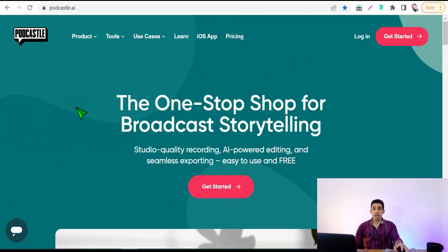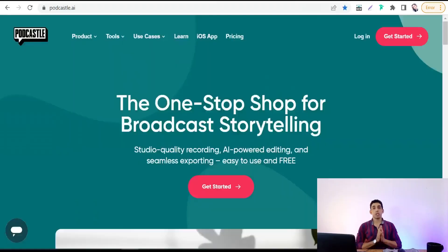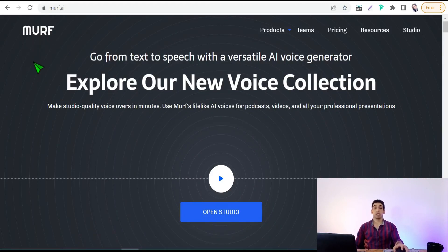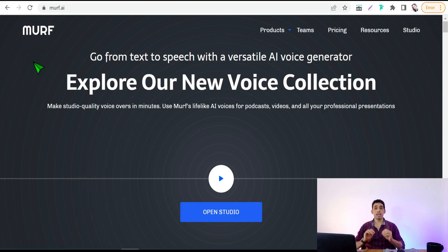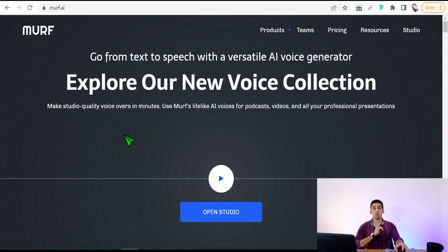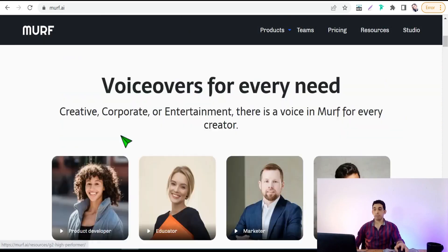Now let's move on to Murf.ai, which offers natural human voice-overs with all human voice features like breathing and pauses. You should try Murf.ai to generate voice-overs for your YouTube channel, promotional videos on social media, and so on. You'll find thousands of voices with different tones and accents for a lot of topics, niches, and fields.